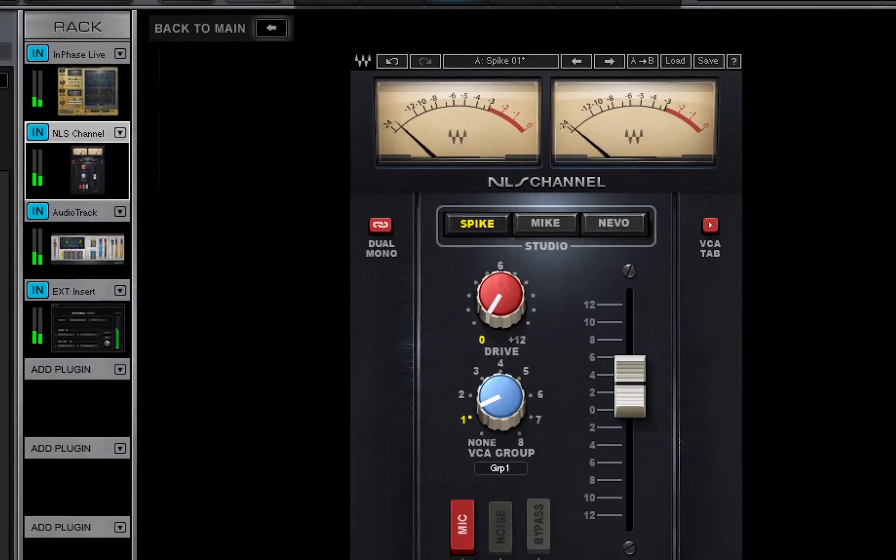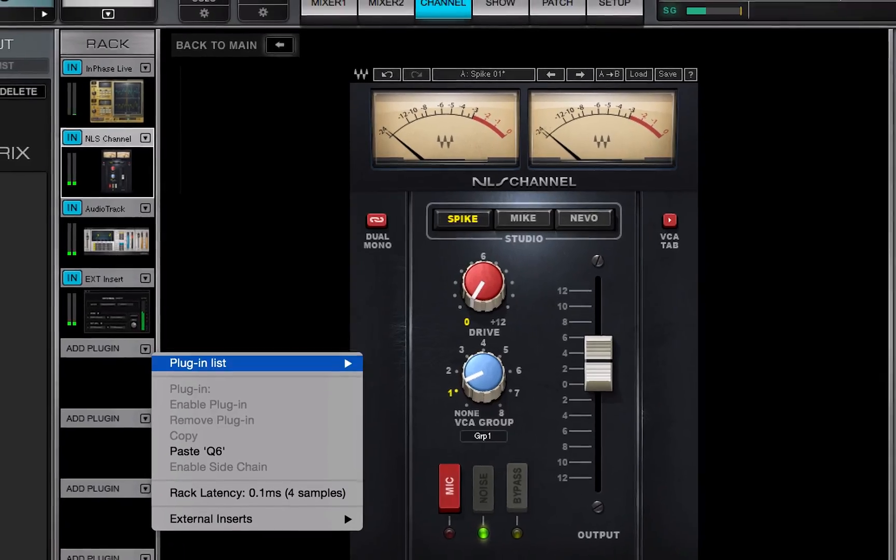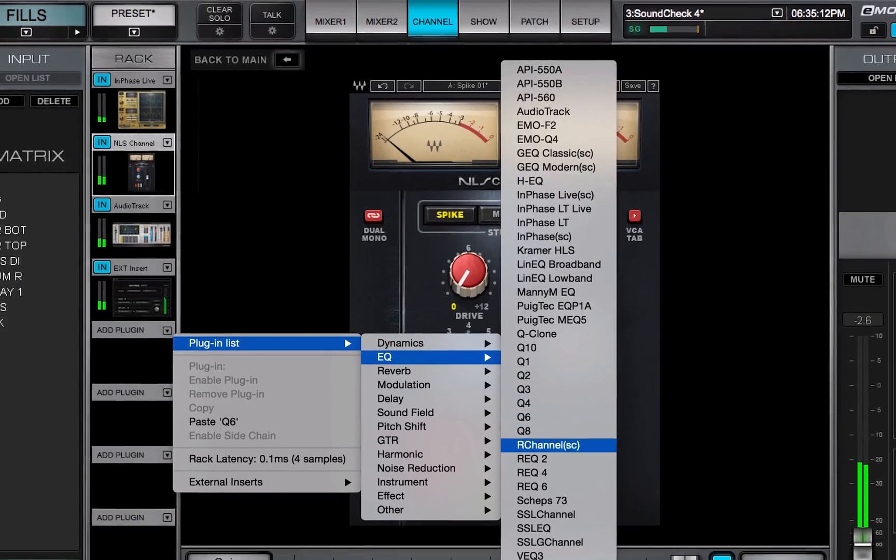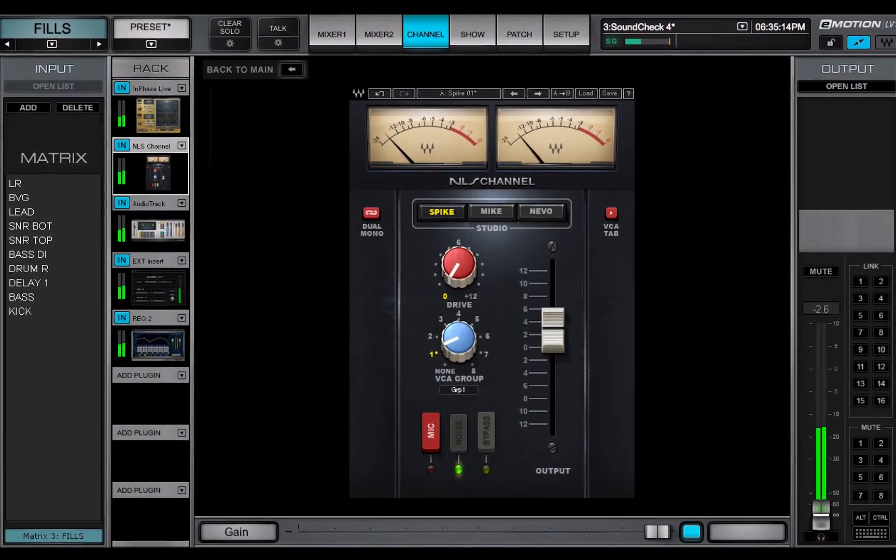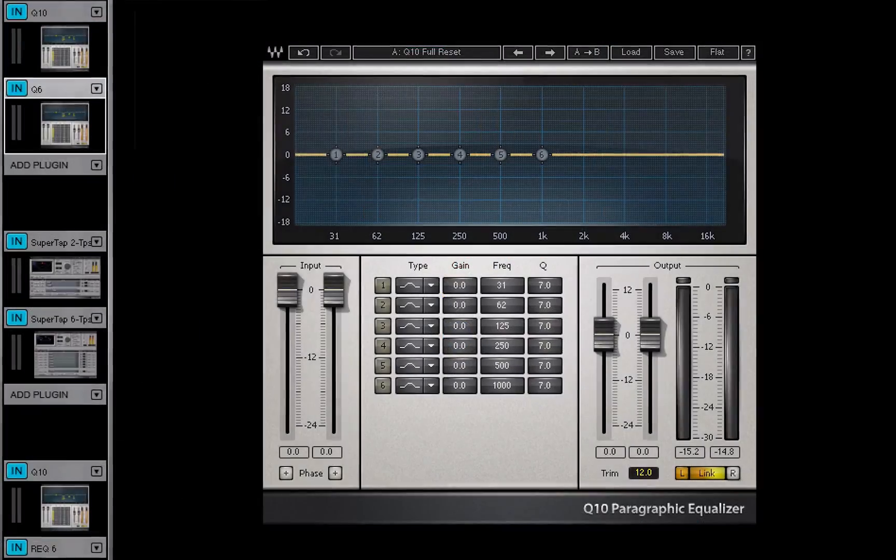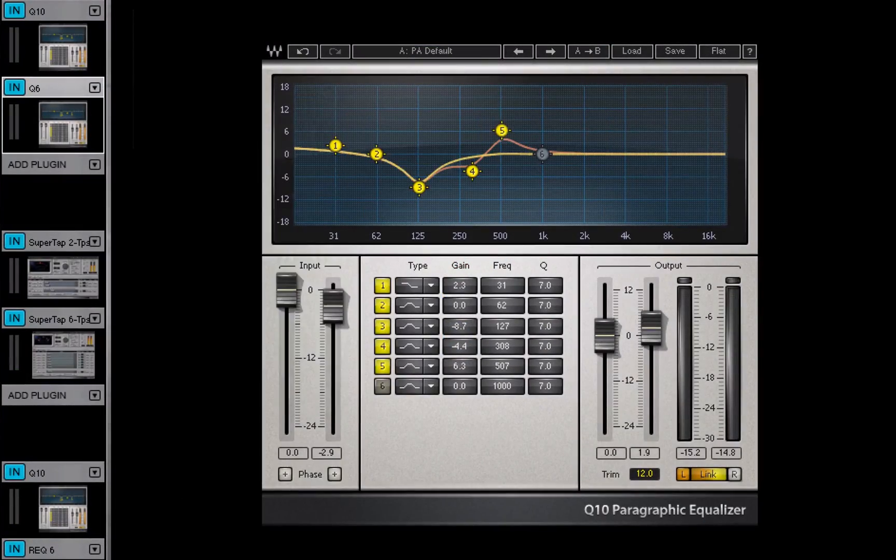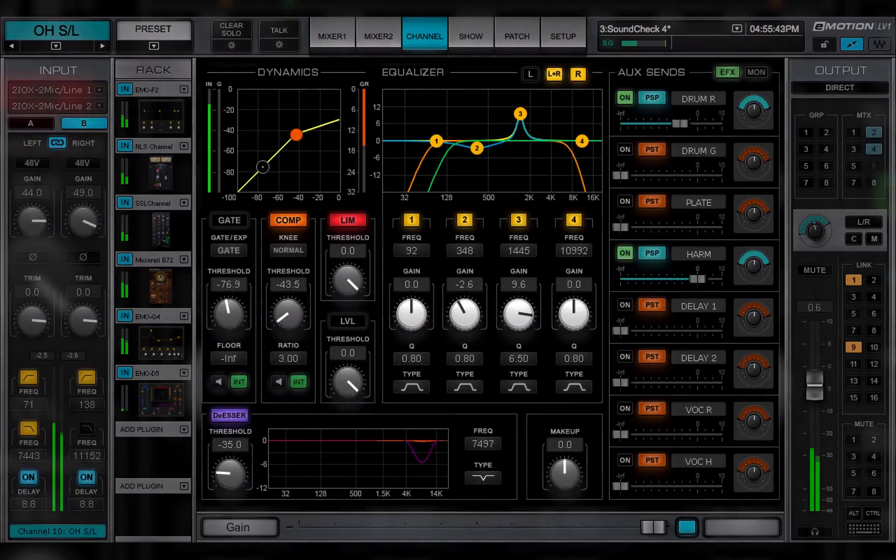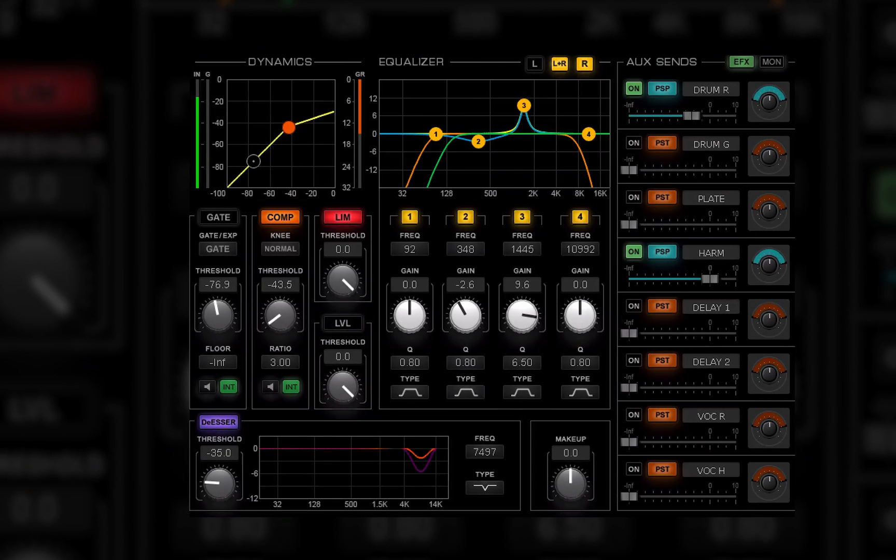In this video, you learned how to add plugins and external inserts to a channel's plugin rack, and how to manage their presets. In the next lesson, we'll learn about the main controls section, where channel processing and sends are controlled.